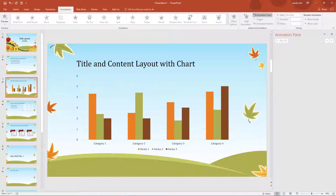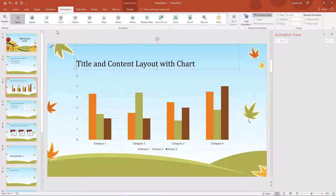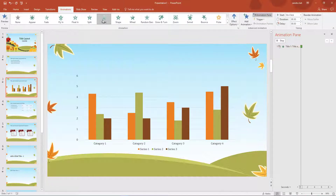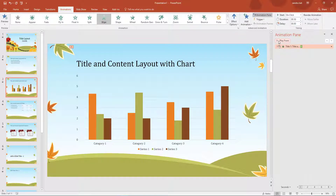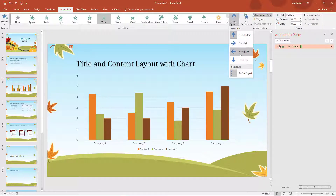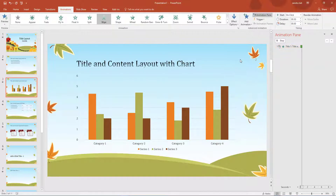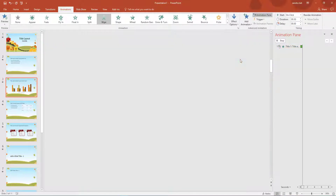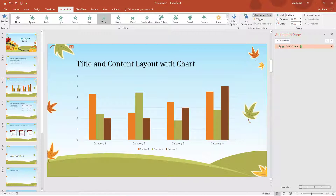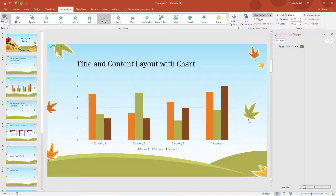Let's go down to the third slide and add a quick bit of animation. I am going to click into the title and select an entrance - I am going to have a Wipe. Happy with that, but I am going to go to Effect Options and select From Top. That is better. I will make the duration a bit longer to make it more dramatic - click Preview. That is better, so that is one bit of animation done.